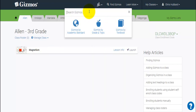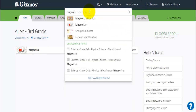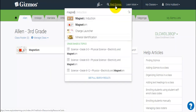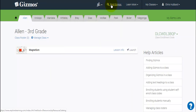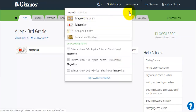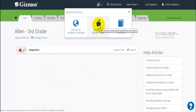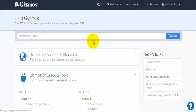We can also do the keyword search by clicking 'Find Gizmos' and typing in 'magnet,' and it gives us all the different Gizmos available that relate to magnets. If that doesn't bring up what you're looking for, we can also search by grade and topic.